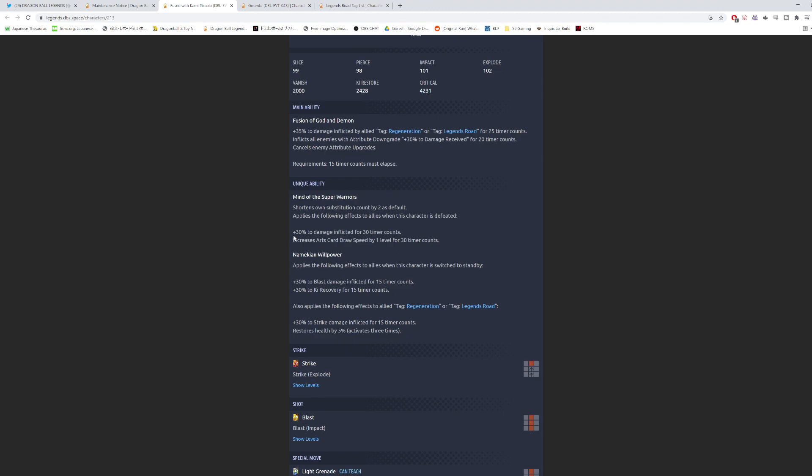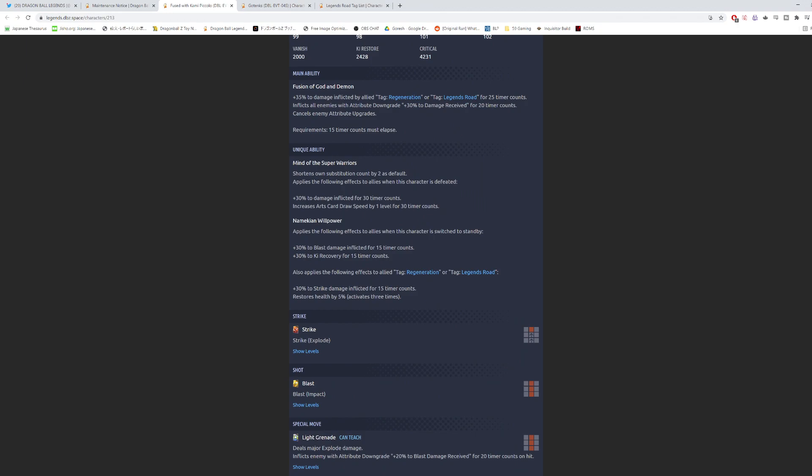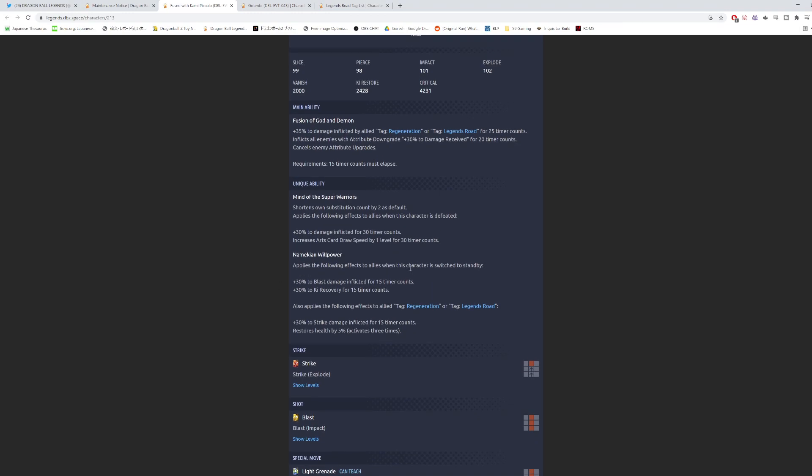And then in terms of if they're going to increase the actual numbers for damage, I think 30% is already pretty good. And then Arts Card draw speed is not going to go to like level 2 or anything like that. The second unique ability is Namekian Willpower. Applies the following effects to allies when this character is switched to standby: 30% of blast damage inflicted for 15 counts, 30% to ki recovery for 15 counts. And then also applies the following effects to ally tag Regen or Legends Road: 30% to strike damage for 15 counts, and then also restores health by 5%, activates 3 times, which is pretty similar to the UI number 1 Vegeta effect. So he's giving a lot of damage to Regen and Legends Road.